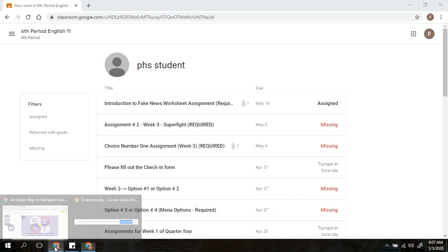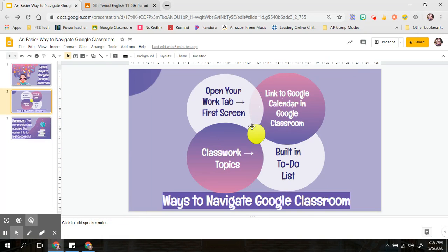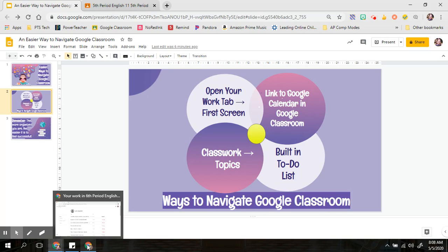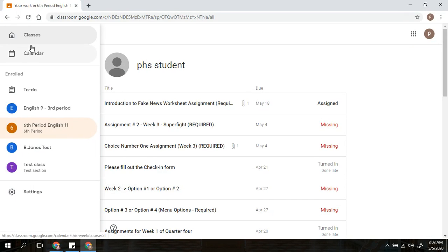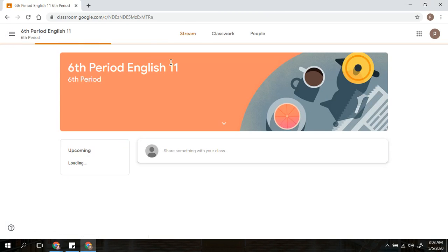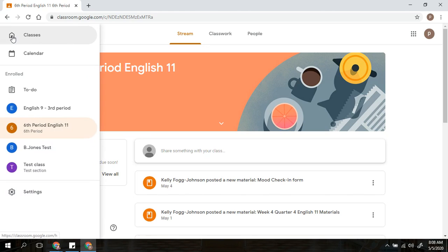Okay, so going back, I also wanted to show you how there is a link to Google Calendar in Google Classroom that can be very helpful for you. When you go into a class, there are a couple different ways you can get here. You can hit the three bars up in the left-hand corner and go to where it says Calendar.